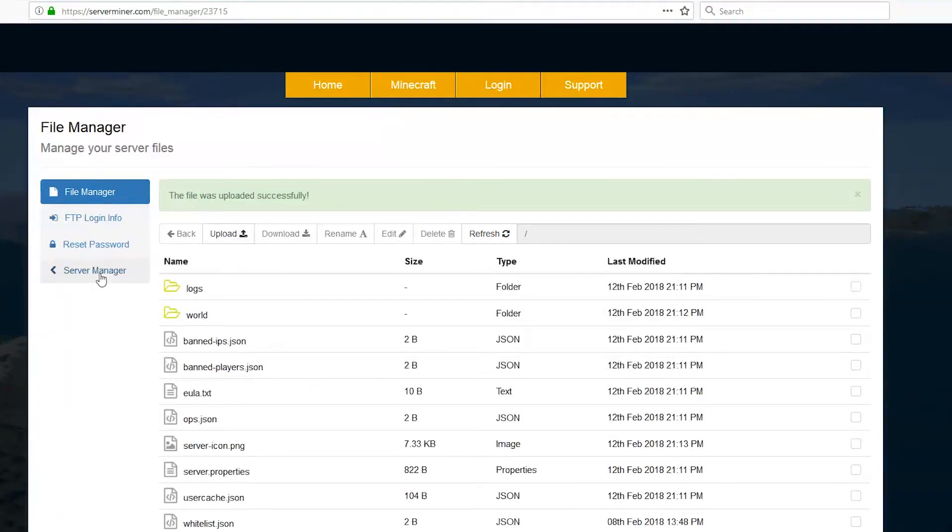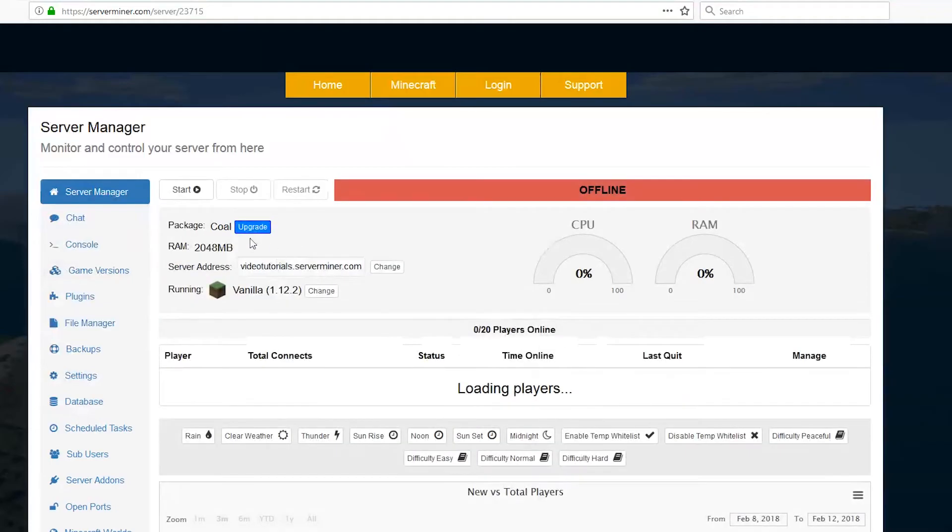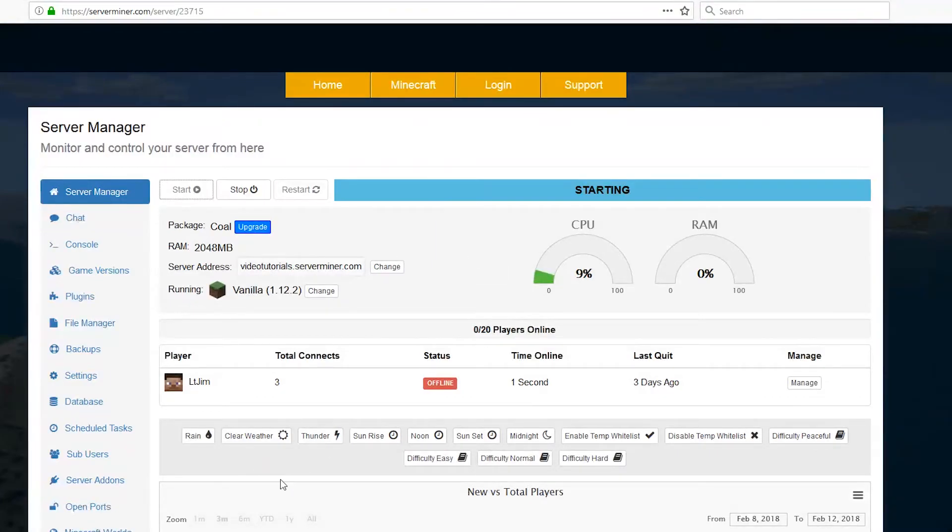Start up our server, so click start. It will start up in a few seconds, and then if we refresh in Minecraft, we will see our awesome chicken as our server icon.